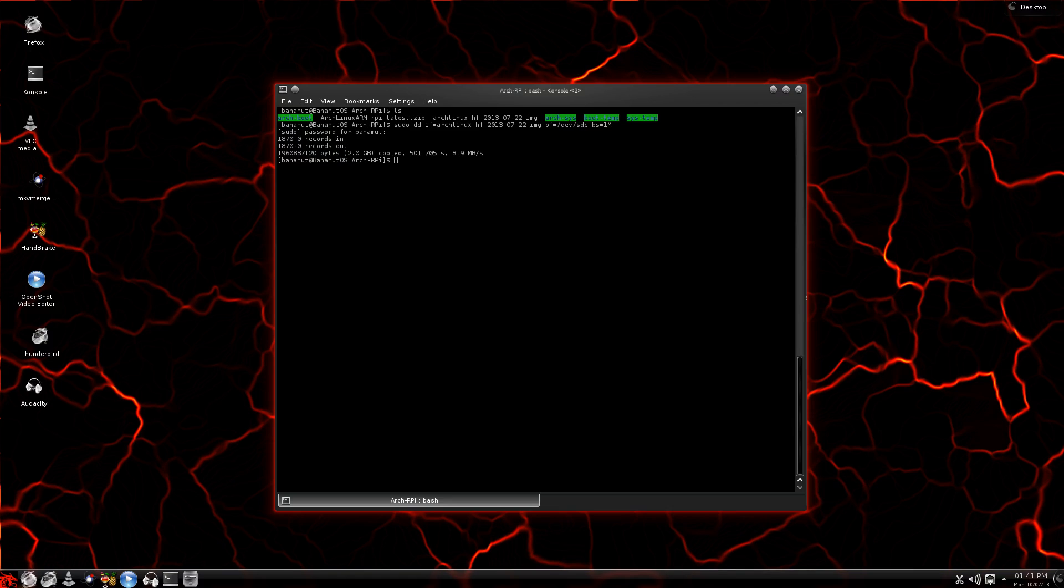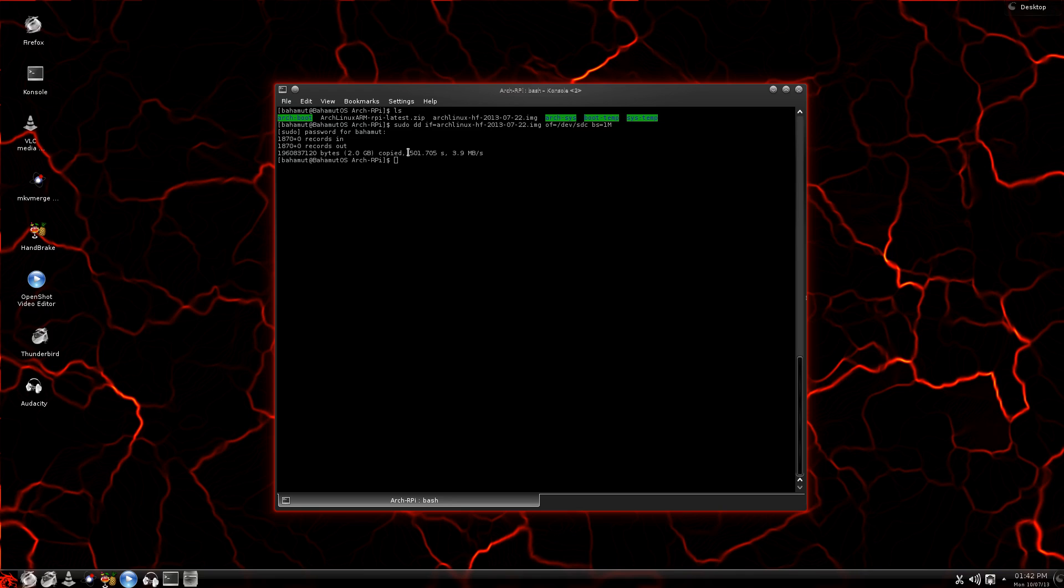Okay, welcome back. You can see here that after it's all done, it will give you a summary of what it's done and tell you how long it took. I was dead on the money—it took 501 seconds. But look at this: 3.9 megabytes per second. It's pretty slow.